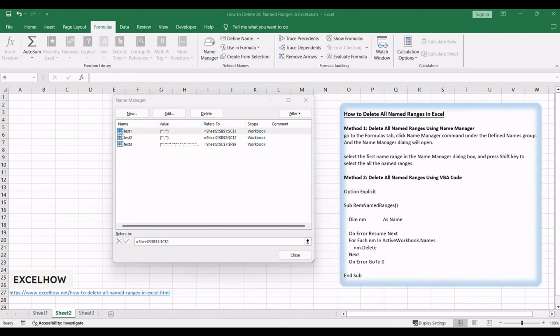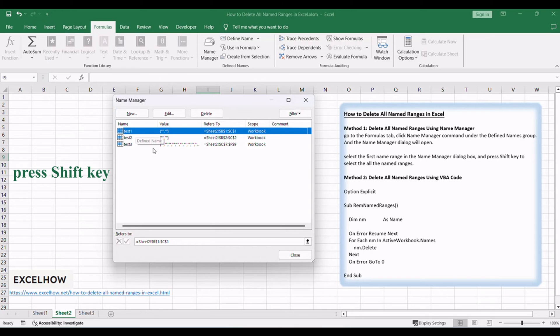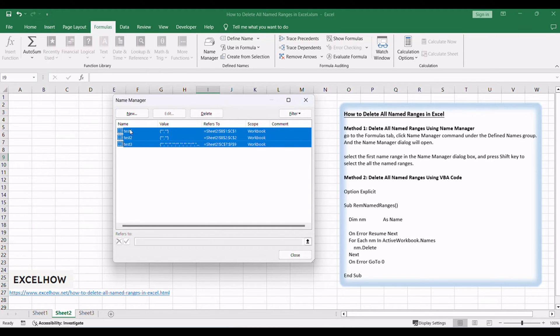Select the first named range in the name manager dialog box and press shift key to select all the named ranges.